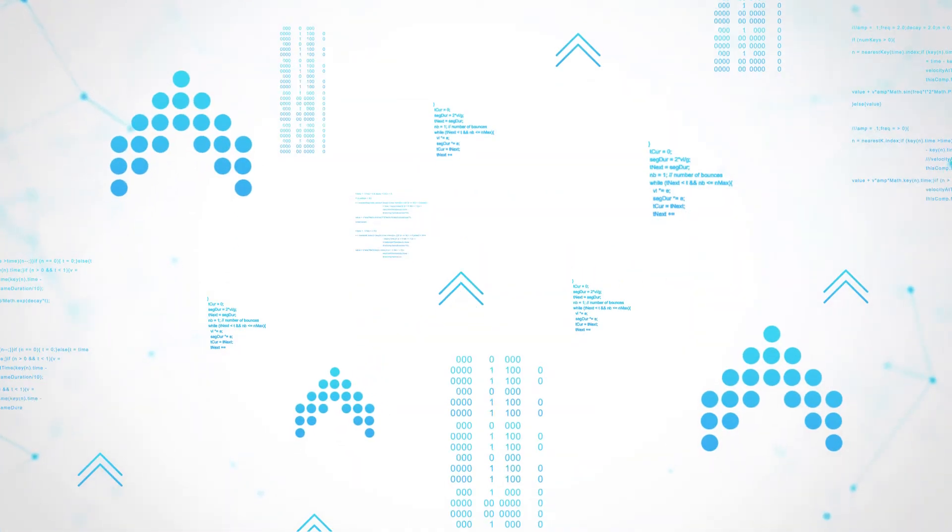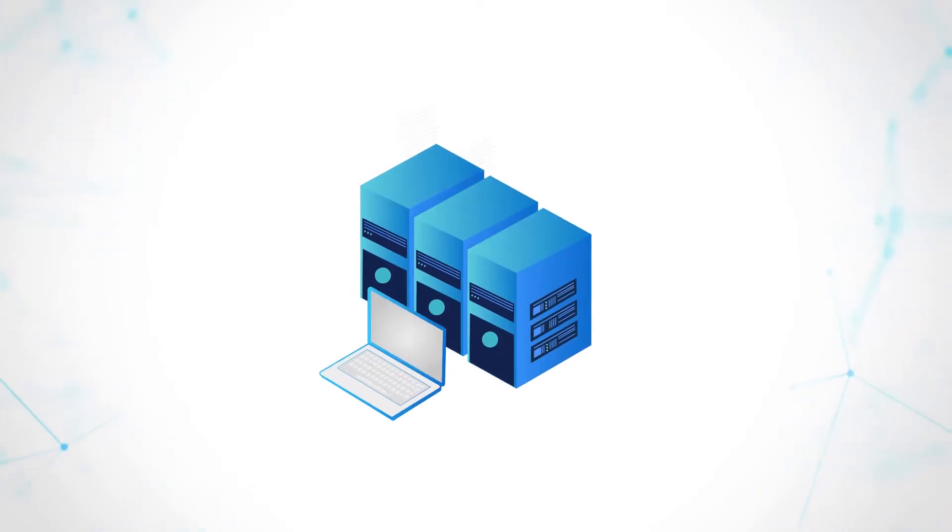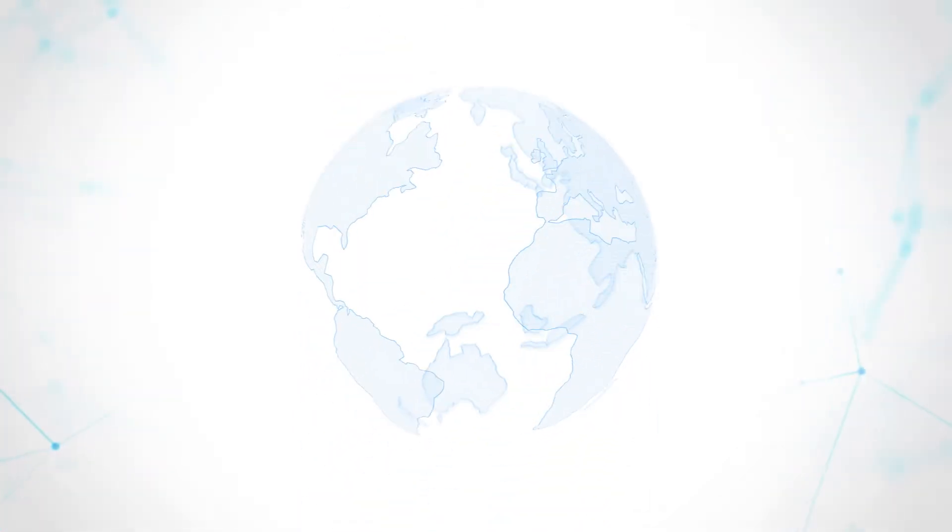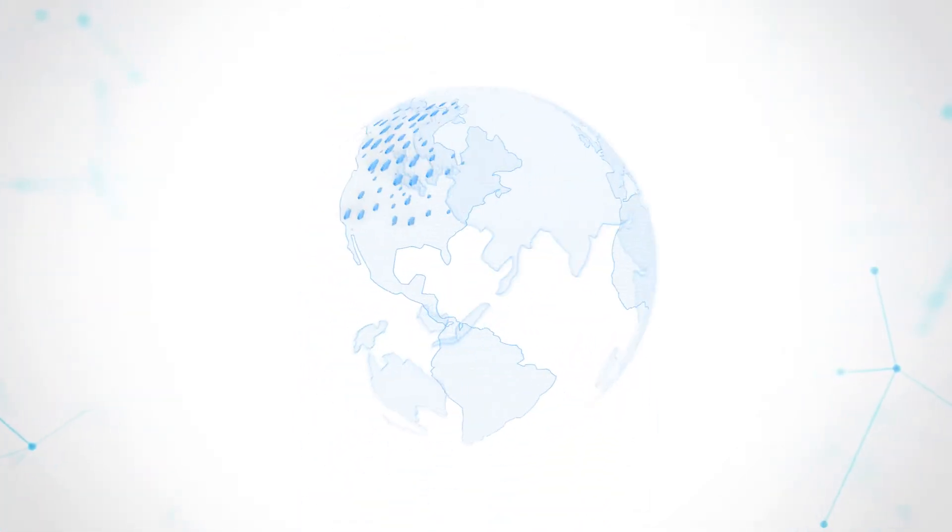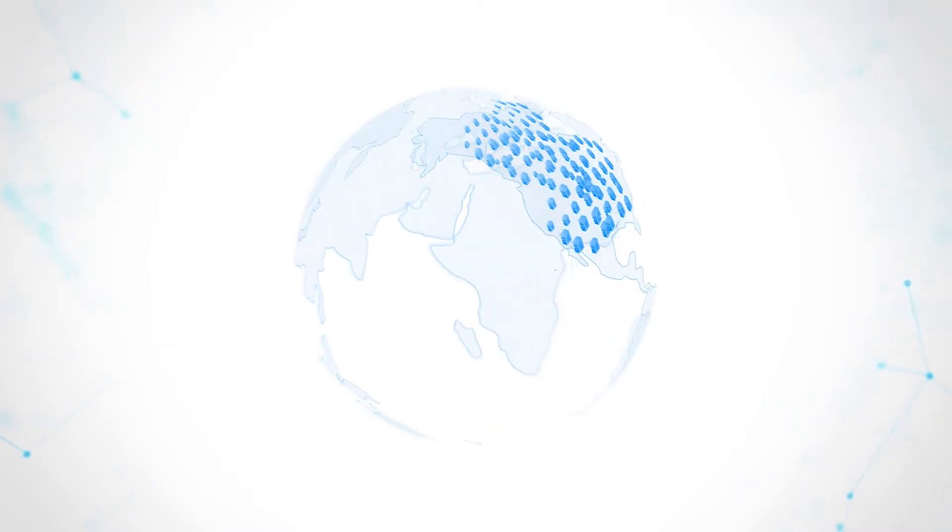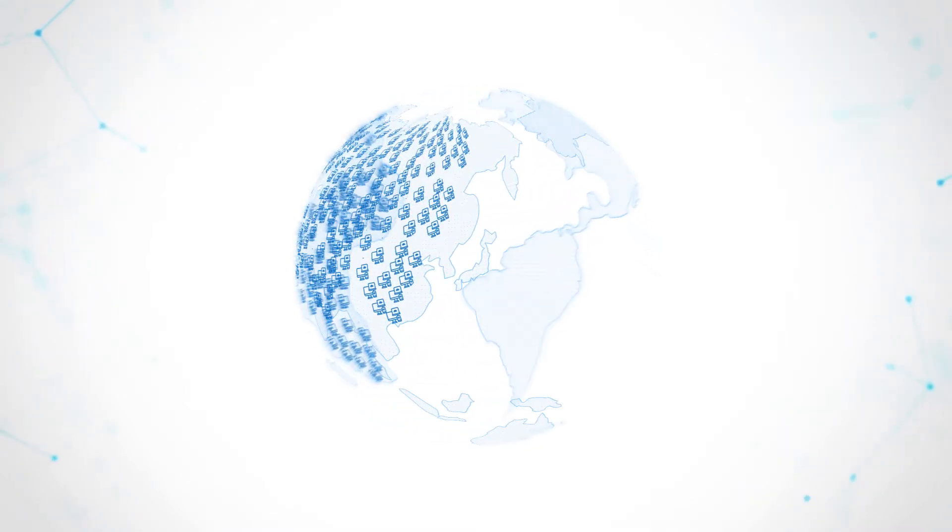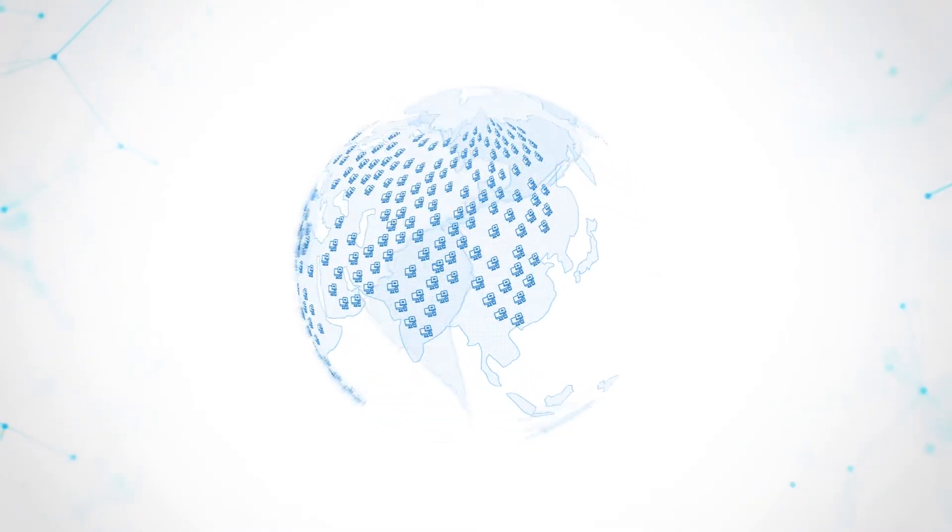The amount of new data created per year is increasing exponentially. Data centers are growing at a rate of 20% per year in the US and Europe. And there are two times as many network devices as there are people in the world.